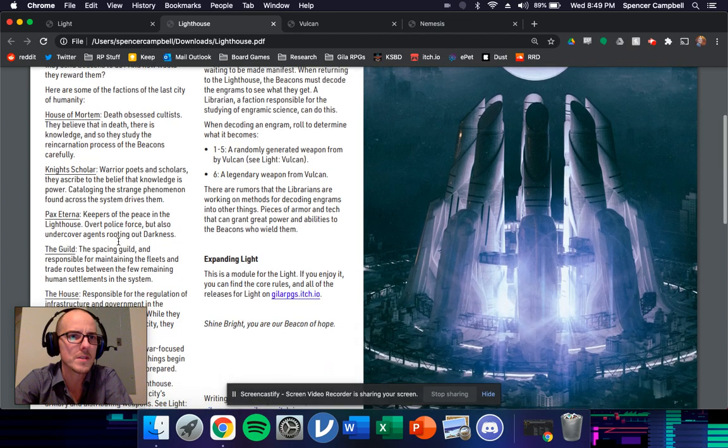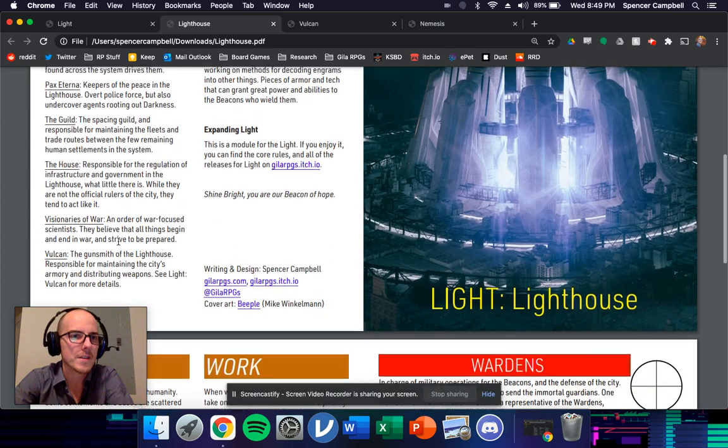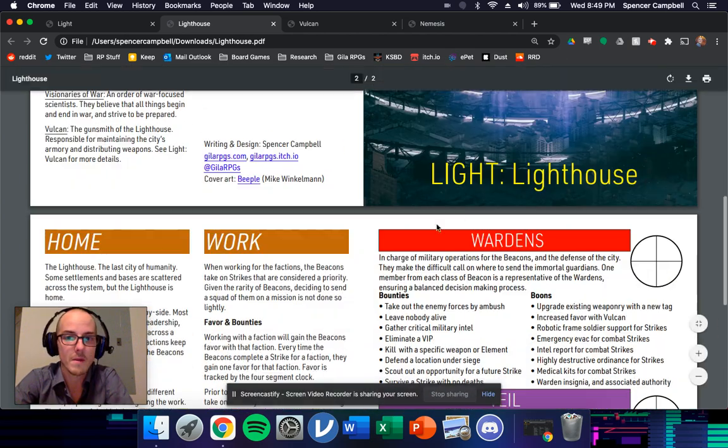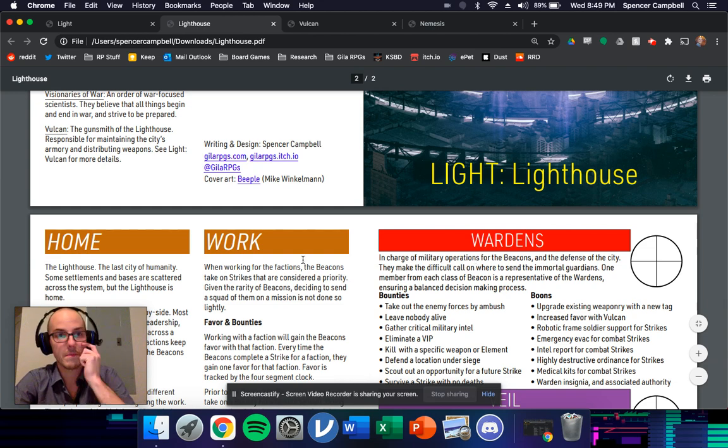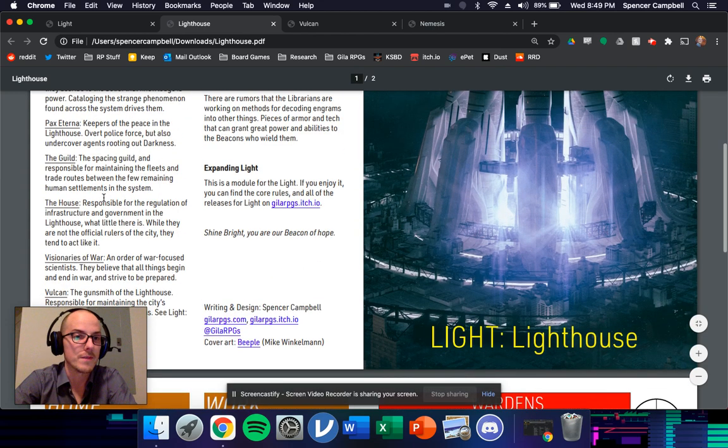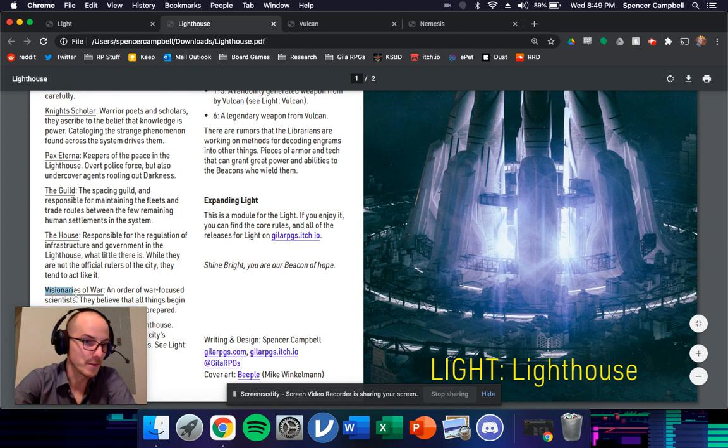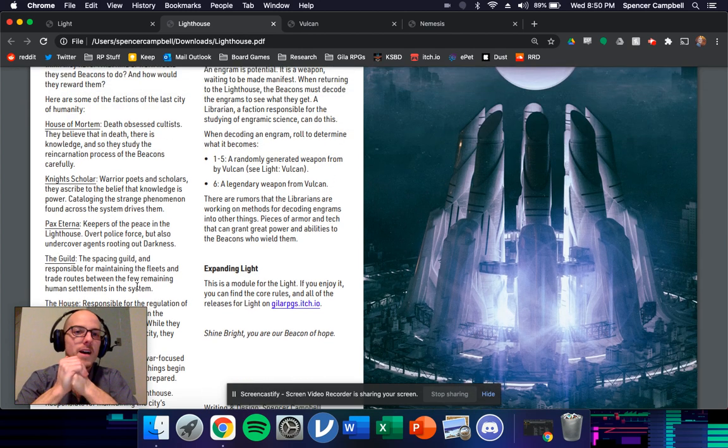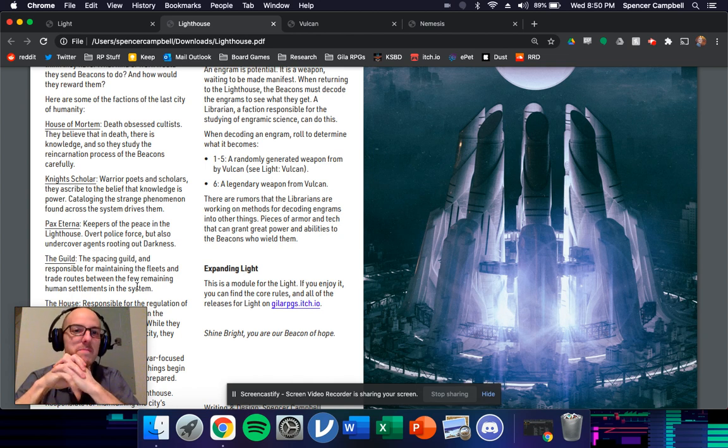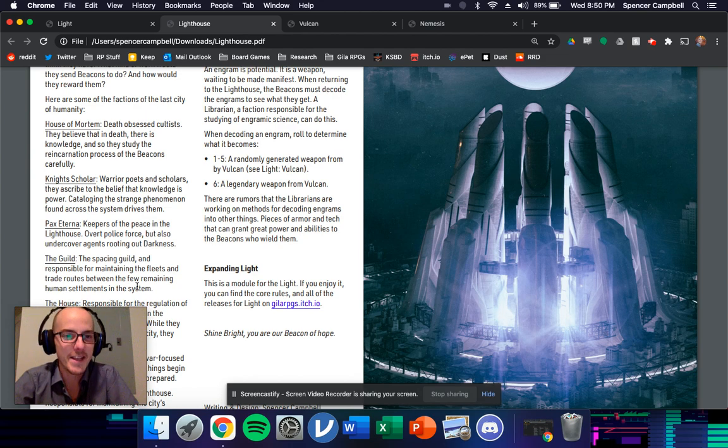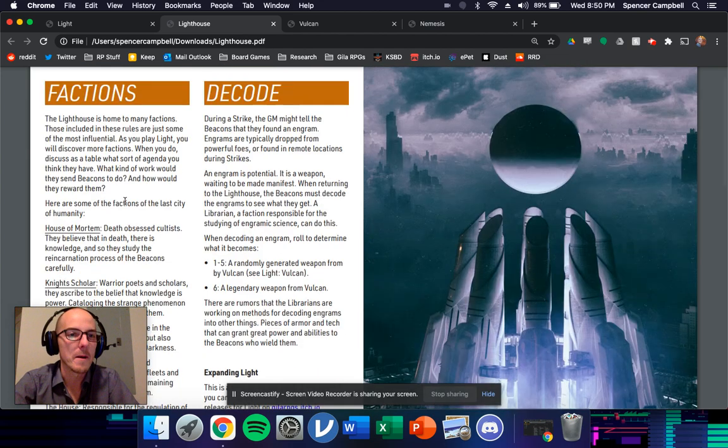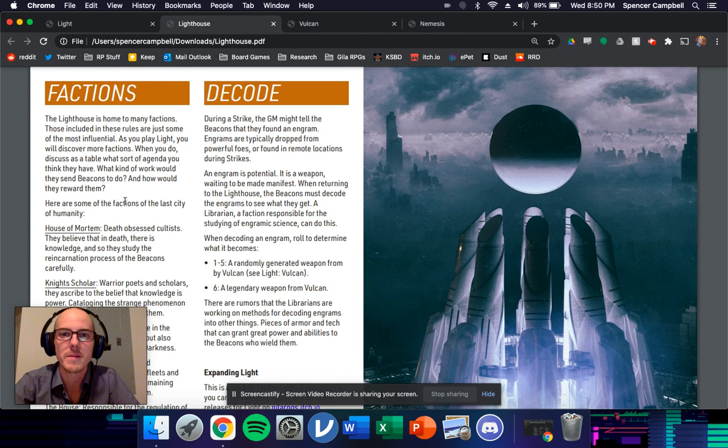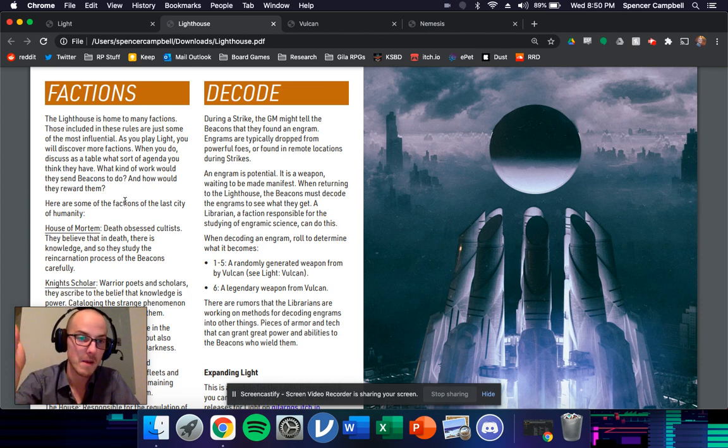I then list out a bunch of other factions that GMs can use to build their own set of bounties and boons based off of these factions here. So here's a future war cult also called the visionaries of war. Or, I'm not hiding it and Nevin Holmes, a friend of mine has made it abundantly clear that I'm not hiding that this is a clearly a destiny game. And I'm not trying to hide it. I love destiny. I want this to be a destiny inspired game. And that's why I'm making these modules.